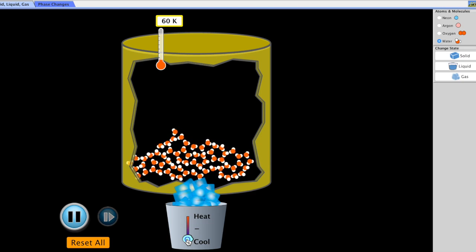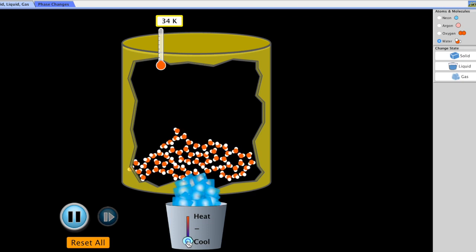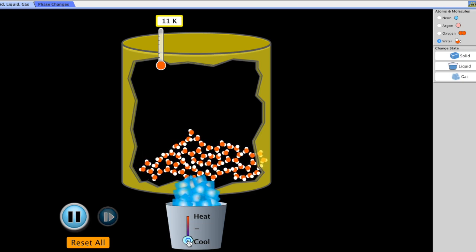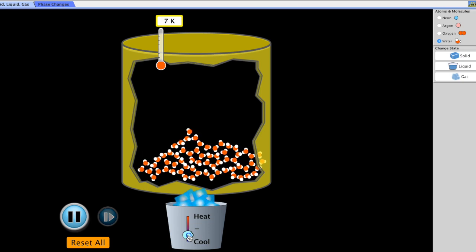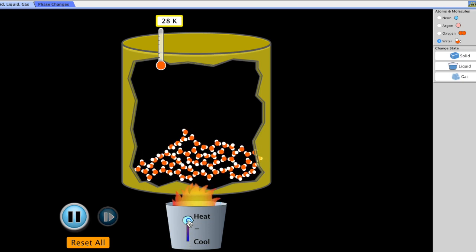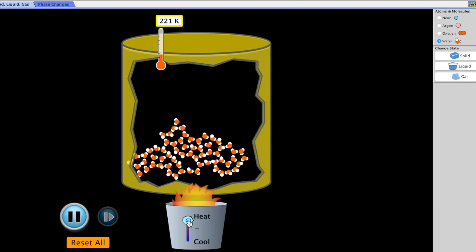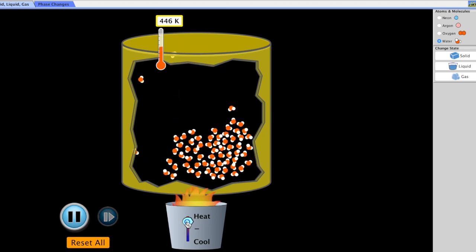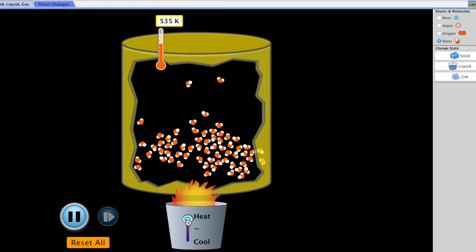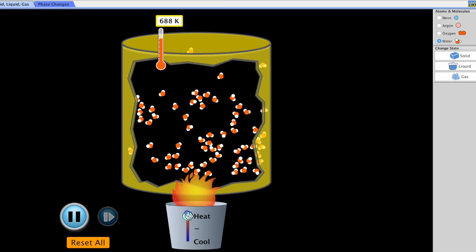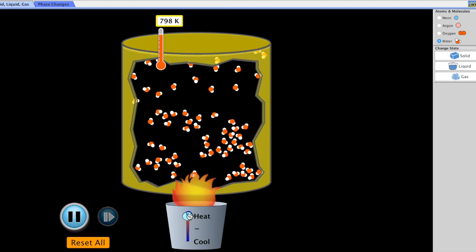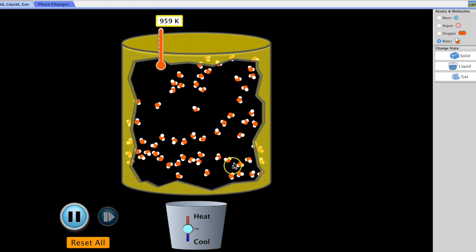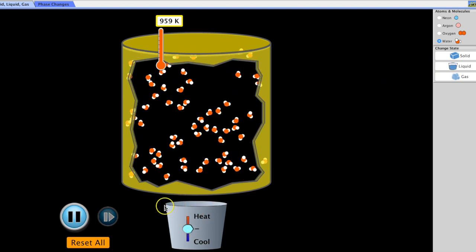If we cool this down even further toward absolute zero — the coldest possible temperature in the universe — these molecules should stop completely. Working the process backwards: starting with ice at near absolute zero, once we apply heat the molecules absorb thermal energy from their surroundings, gain more and more kinetic energy, move faster and faster, and go from solid to liquid to gas as they absorb more and more thermal energy.